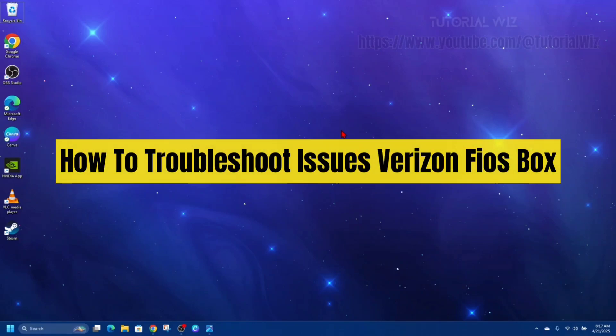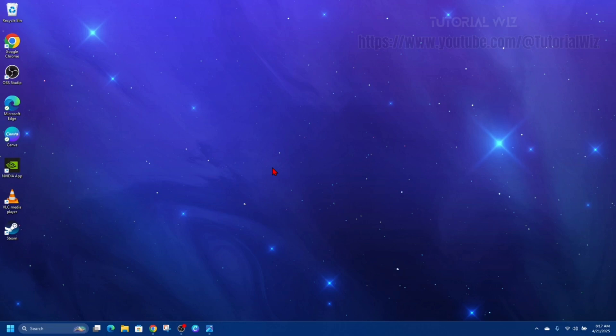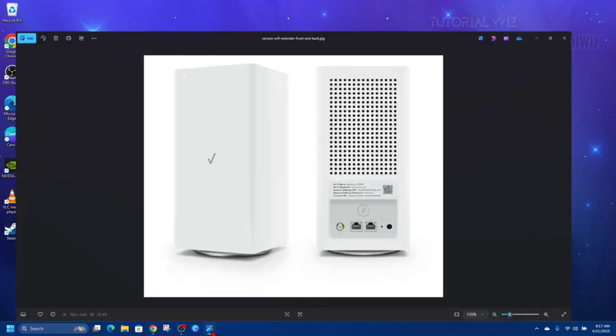Hey guys, in this video I'm going to show you how to troubleshoot issues with the Verizon FIOS box. If you find this video helpful, please consider liking this video and subscribing to my channel. With that said, let's just jump straight into the video.